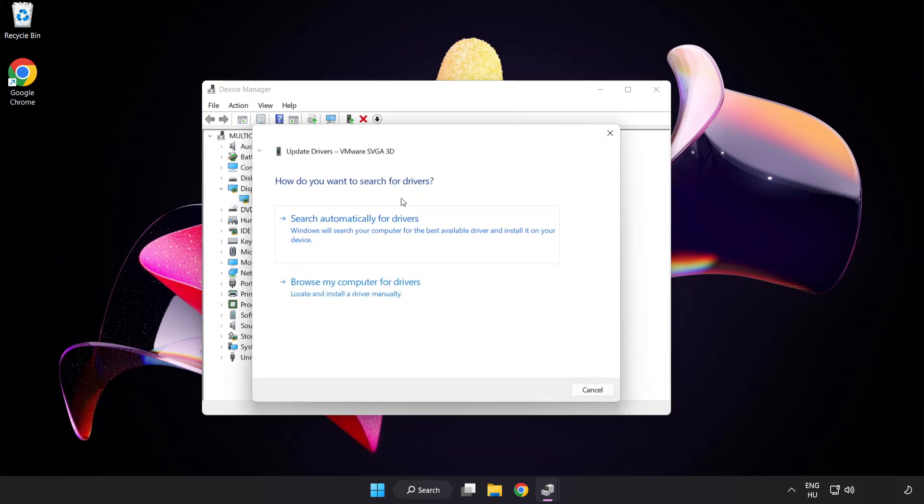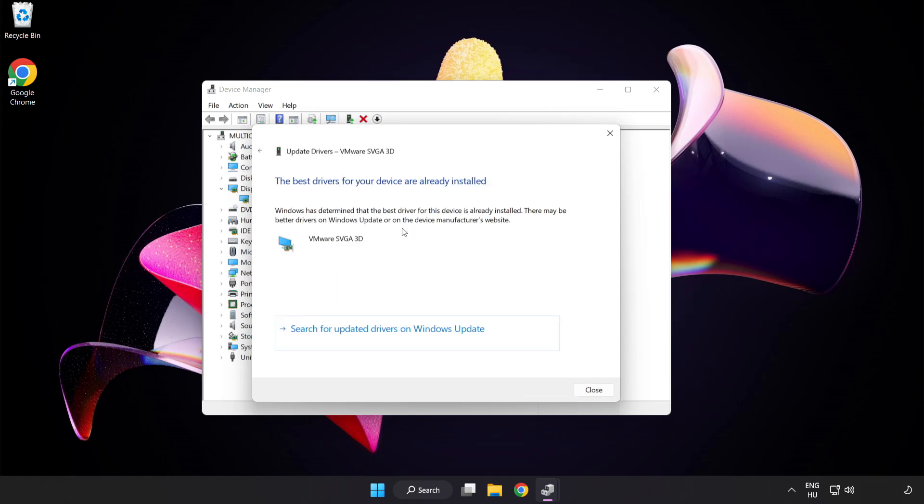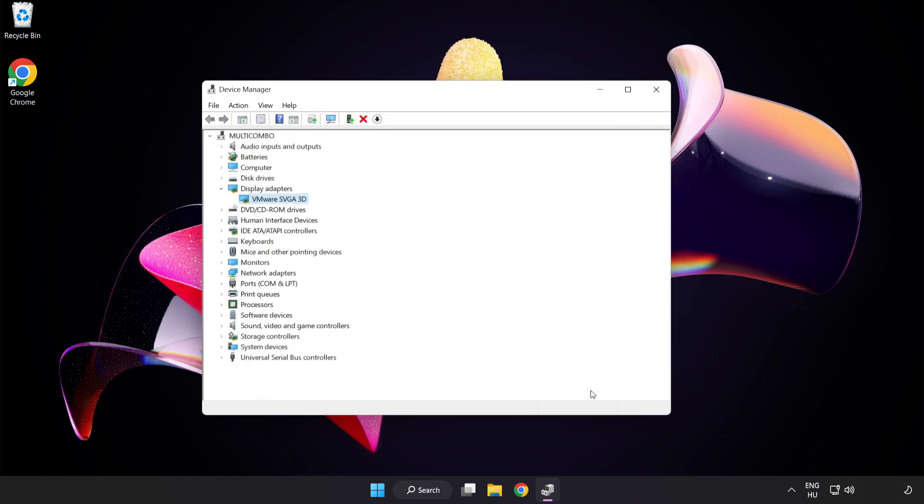Right-click and update driver. Search automatically for drivers. Wait for installation to complete and click close. Close the window.